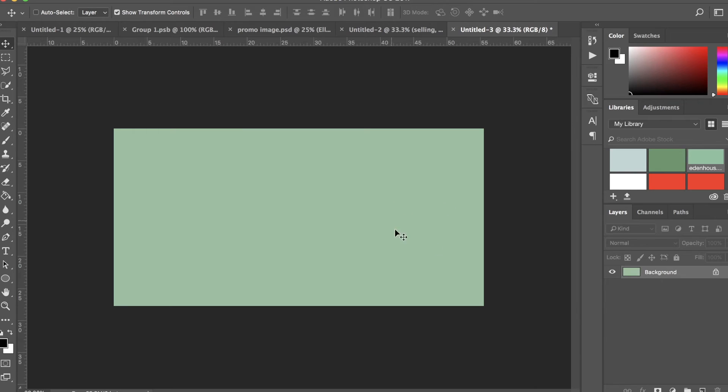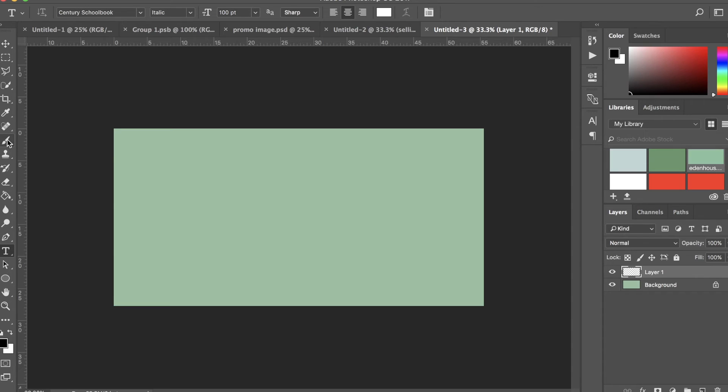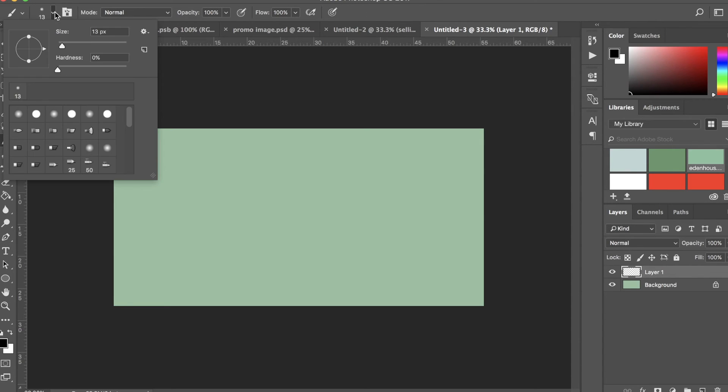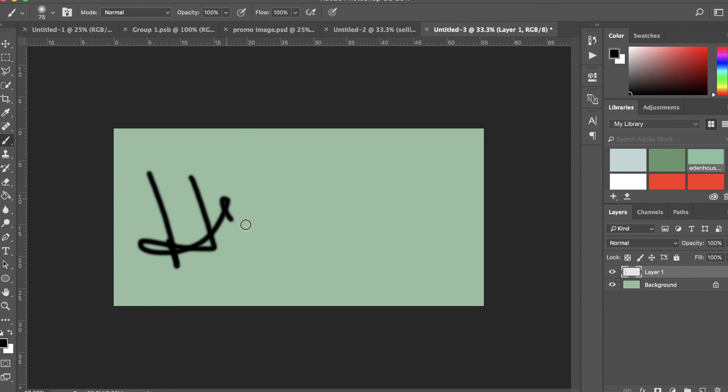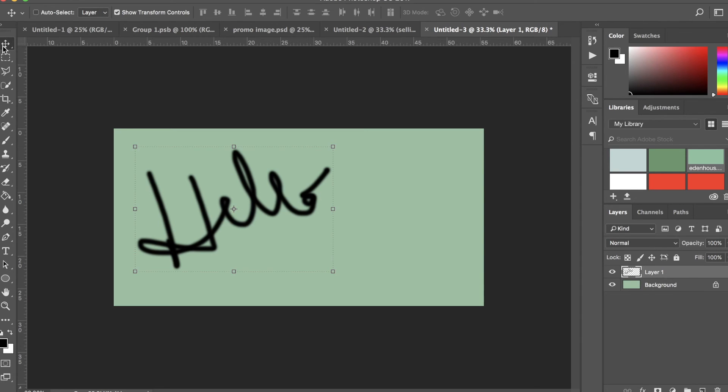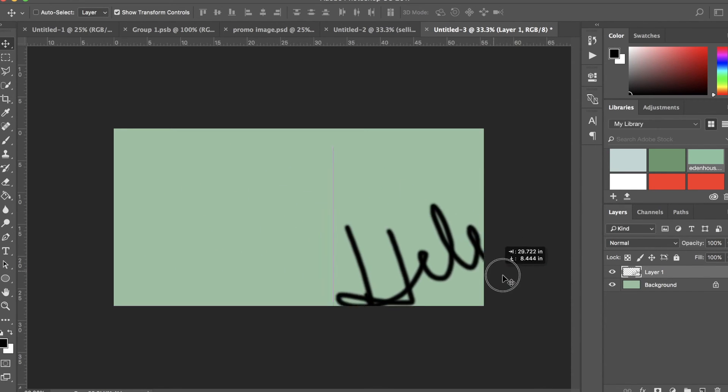So what I should have done was to keep the background the way it was, create a new layer on top of the background, and drawn—I'm going to make my brush bigger—and drawn what I wanted to there.